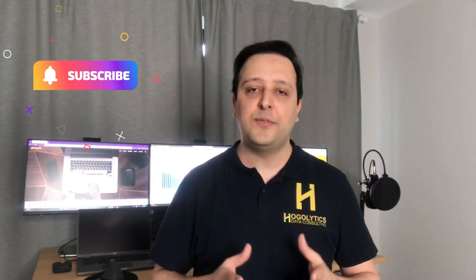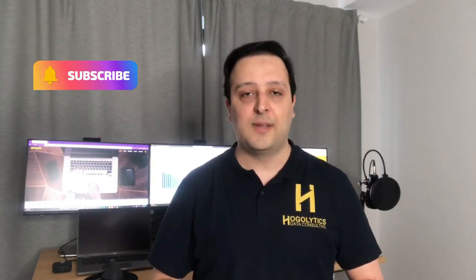Before jumping into the video please like and share it and subscribe to the channel to get notification for the new upcoming videos. Stay tuned!